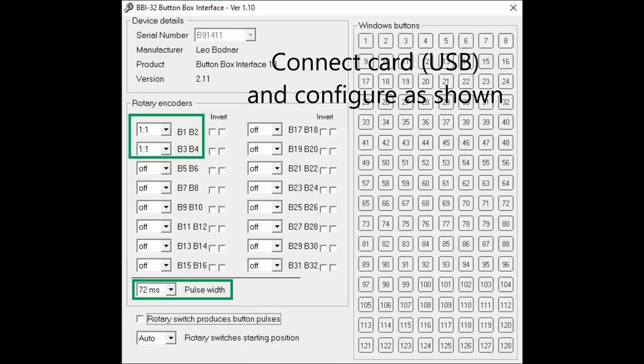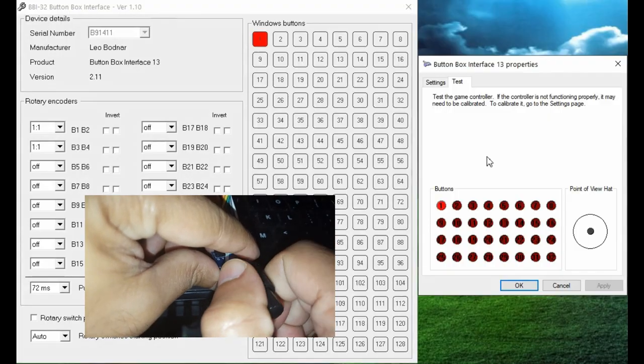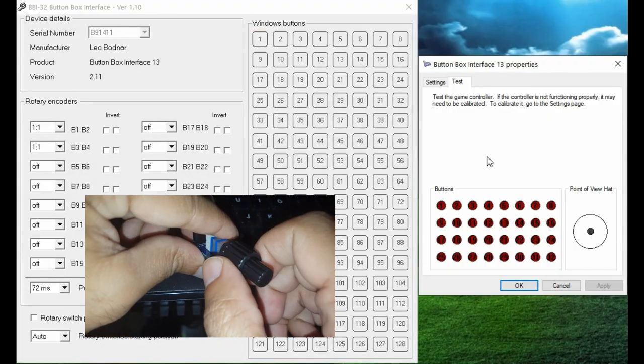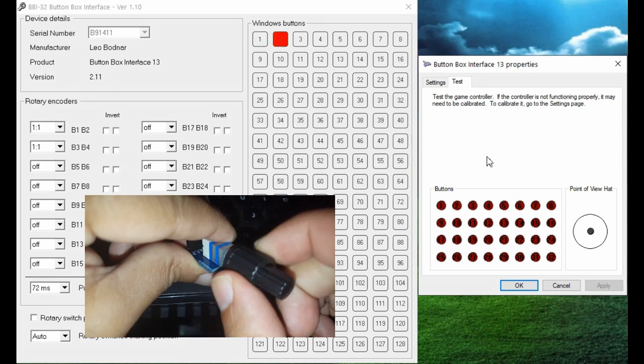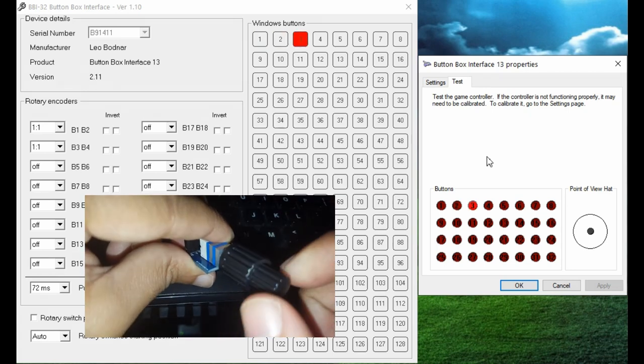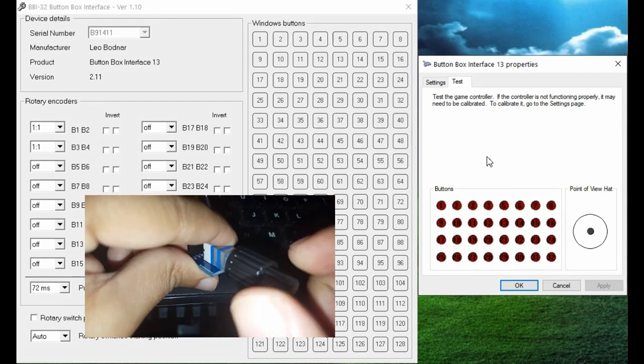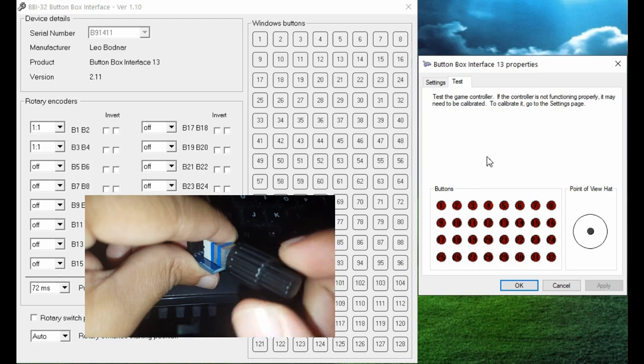Now let's see what happens when we rotate the outer knob to the right, and left, now the inner knob, right, then left. And now let's test the push button.